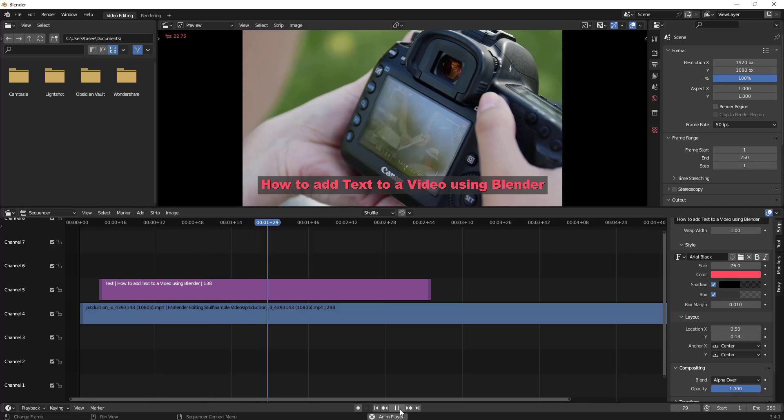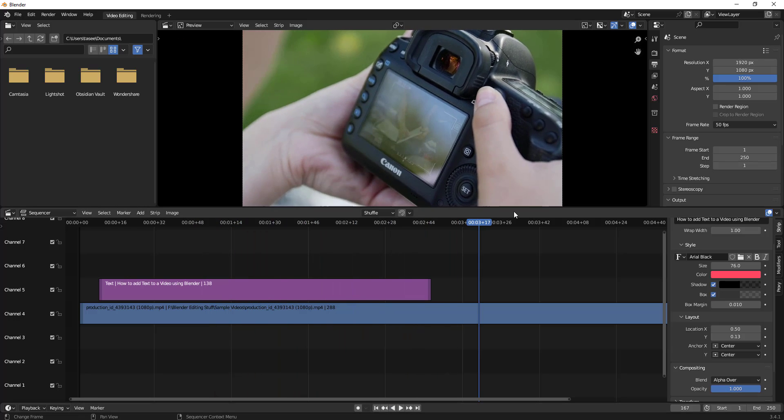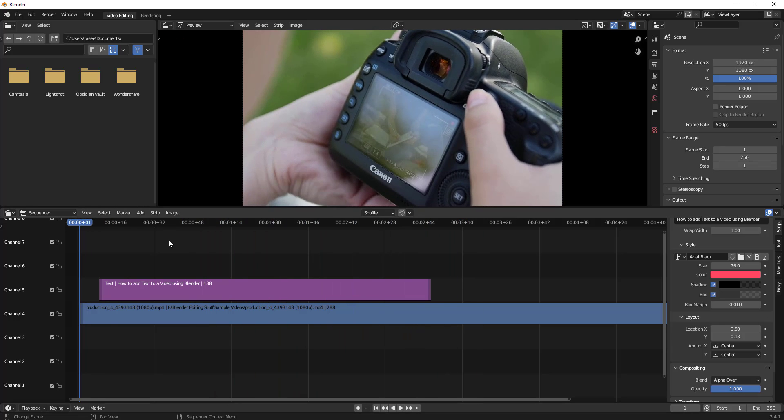You see the text comes automatically and it is very fast. To make it look better, I will add fade in and fade out options.